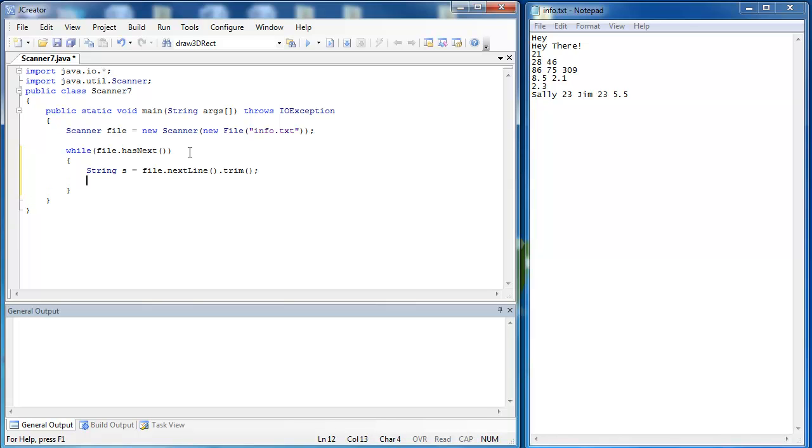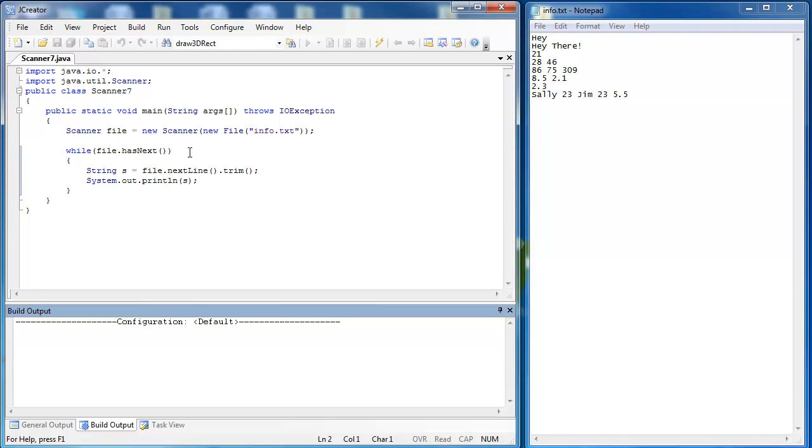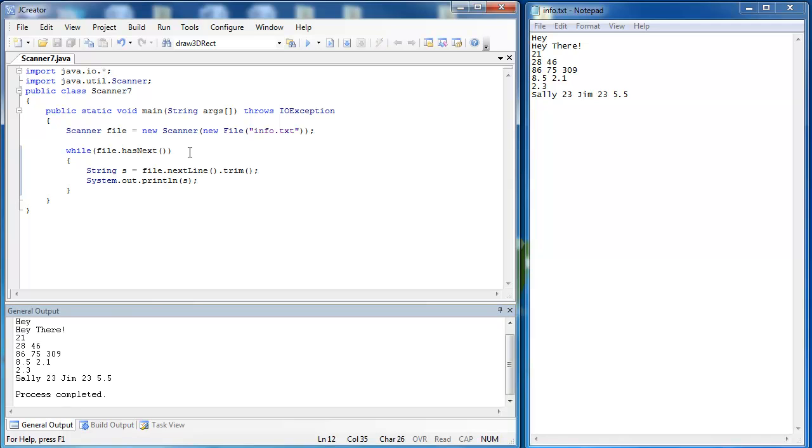And then we're simply going to print out what we have inside of the file. Now we're going to run our program and we see we get exactly what's inside of there. And then later we can decide well what exactly do we need to do with it.